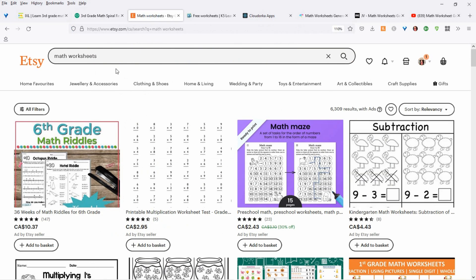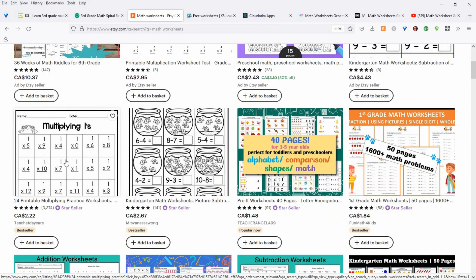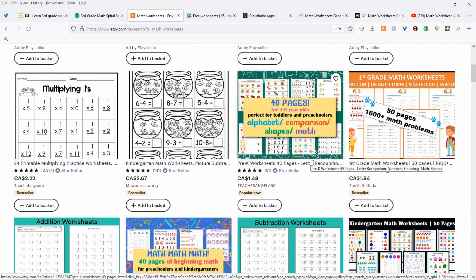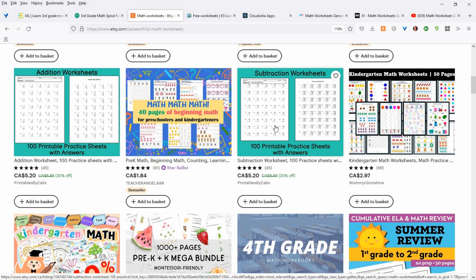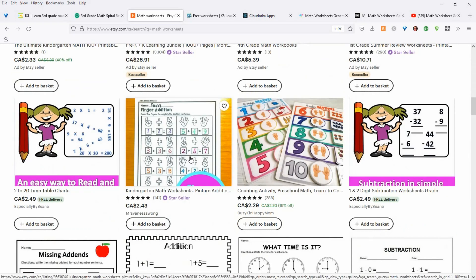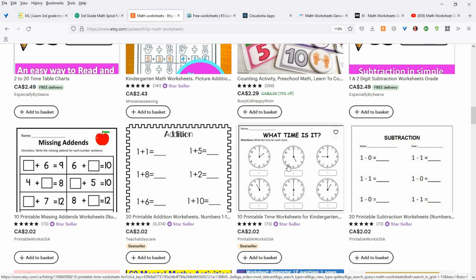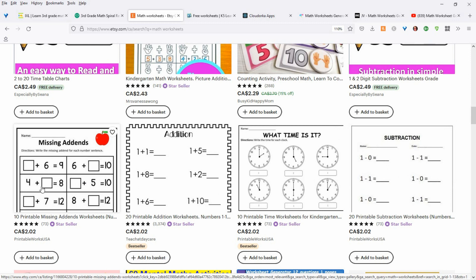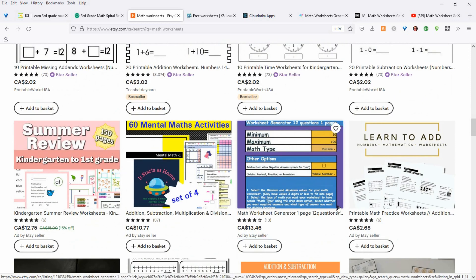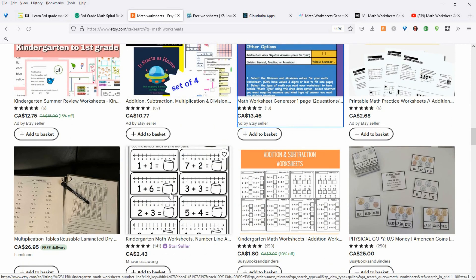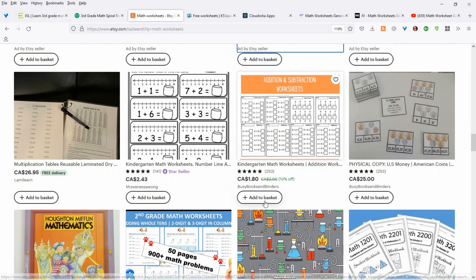Another place is Etsy.com. I just typed in 'math worksheets' and you have all these things coming up to give you ideas of what to do. You just come in here, look through, get inspired. And I love this — 'what time is it?' — you can do that as well in the math worksheet generator. Then you have plain subtraction, missing add-ins. All these things you can do in the math worksheet generator, but maybe you need some inspiration on what to do and what types of sheets to create.